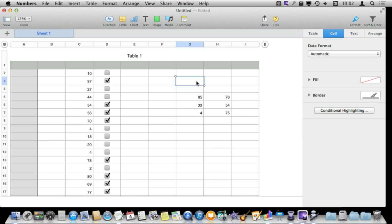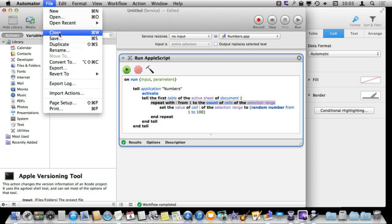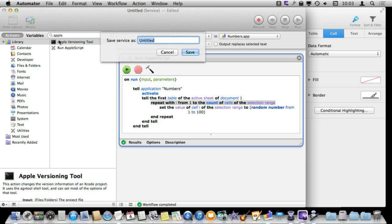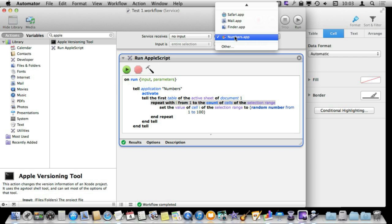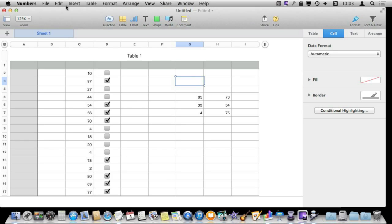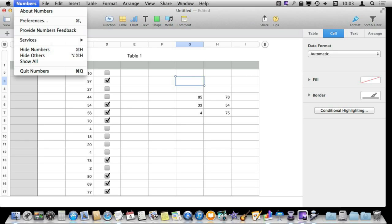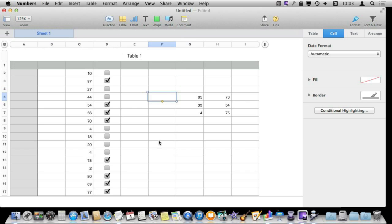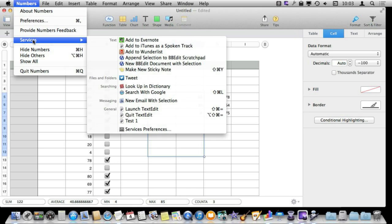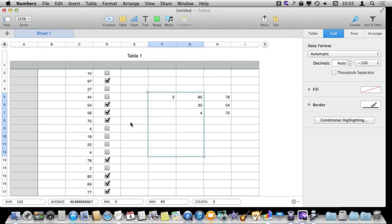So say I want to turn this into something where I can easily access it without having Automator run. Well I have already set this up as a service. It is untitled. I am going to hit Save and I am just going to call it Test 1 and it will save it as a workflow. Now I have set it before that it is going to use Numbers app and it is saved as a service. So now if I go to Numbers and I go to Services I should see it appear right there. Test 1. If I select it at any time it will populate the selected range like this. There you go. I don't have to have Automator running to do that.